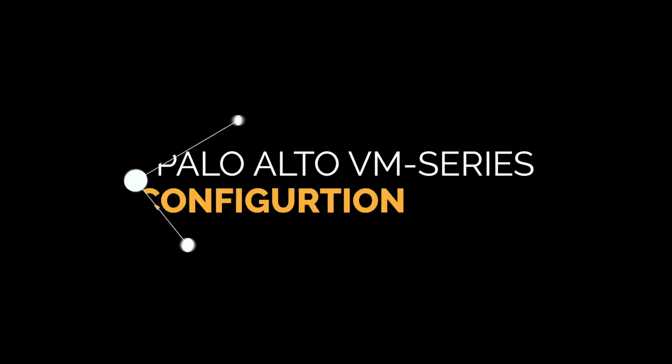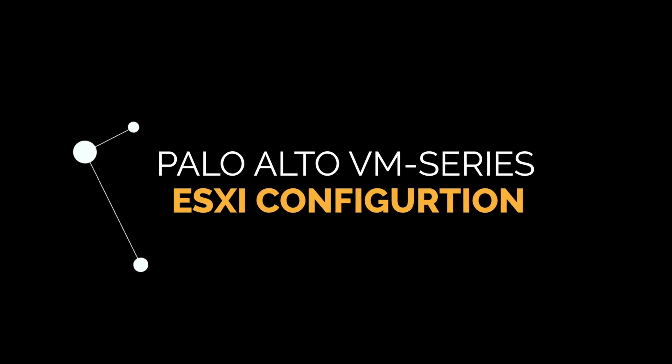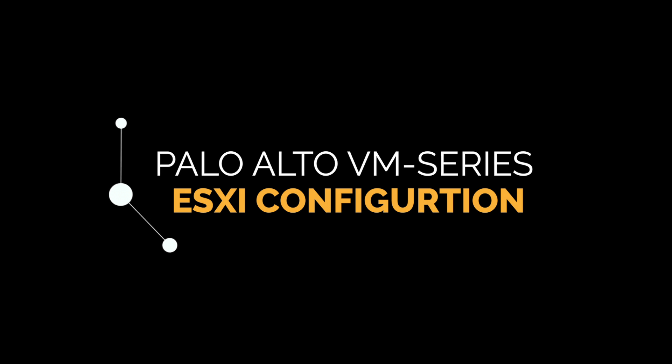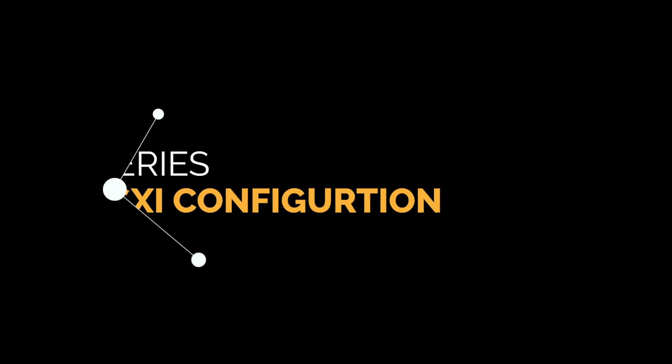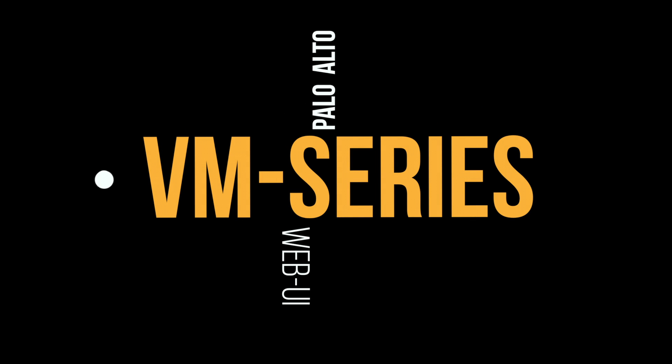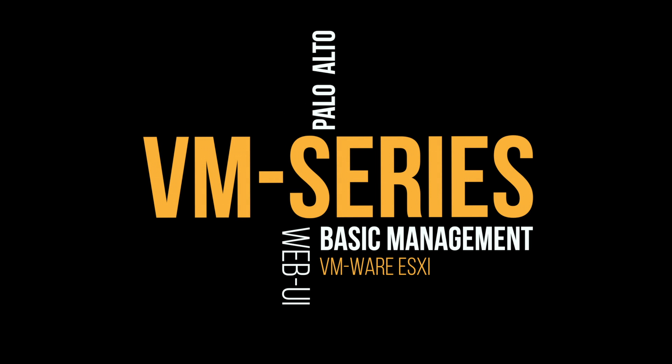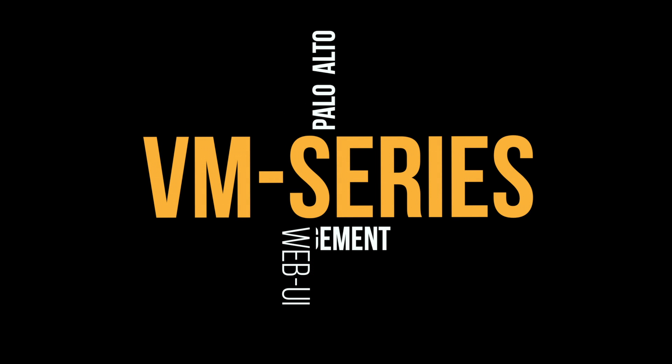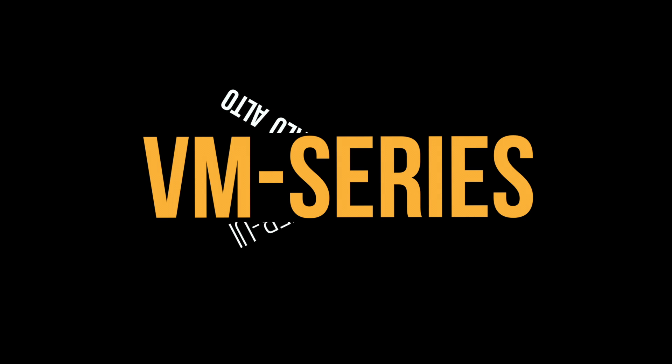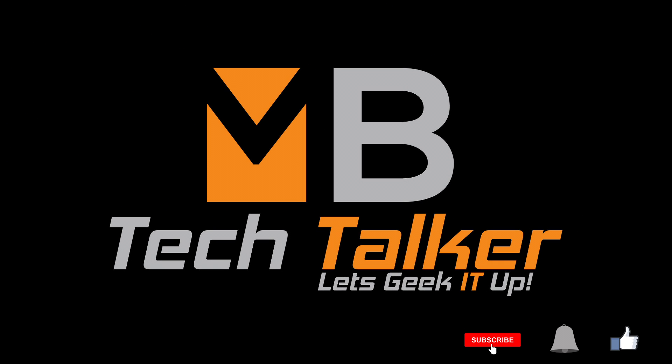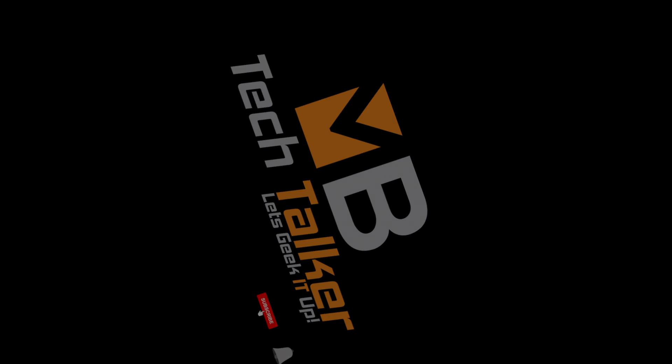Hey guys, welcome to MB Tech Talker. My name's Matt. In this video I'm going to be showing you how to set up a virtual Palo Alto next generation firewall using VMware ESXi and how to configure the basic management settings required to access the web UI. If you want to see more videos like this, be sure to hit that subscribe button and the bell to get notified every time I post a new video.